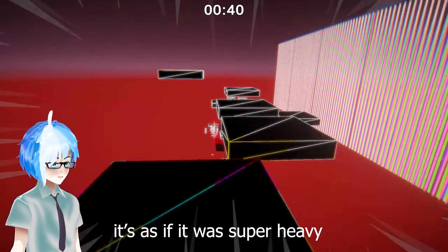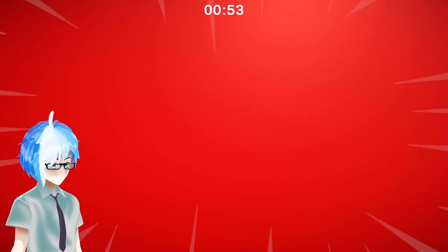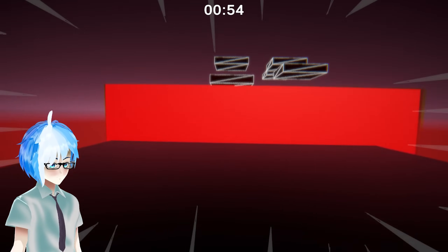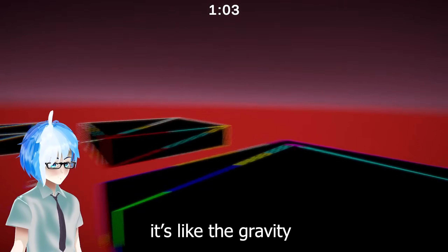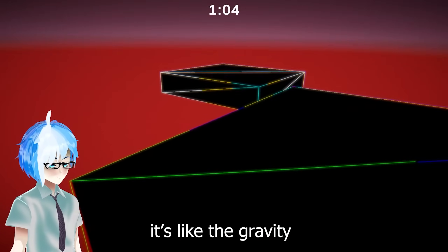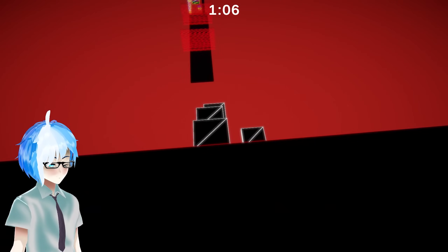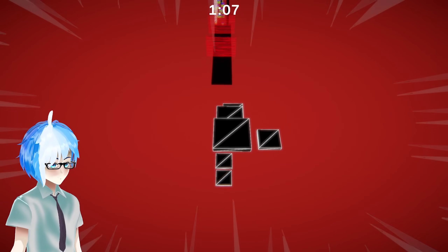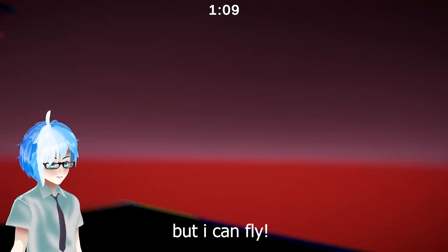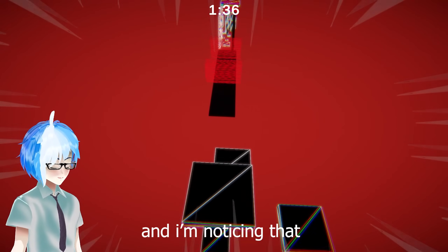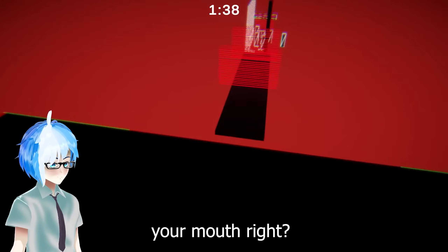Noga comments that the visuals look great but the movement feels really strange — like gravity multiplied by a hundred. He also points out that the music sounds like it was made with my mouth, which... yes.